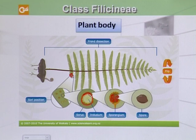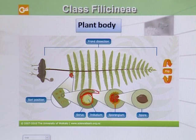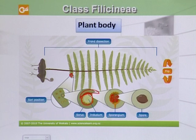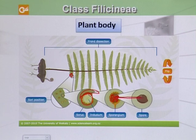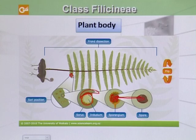As we discussed about sporangia, it is half-covered by indusium. Inside a single sporangium, there are many spores. This is the overall structure of the fern plant body.